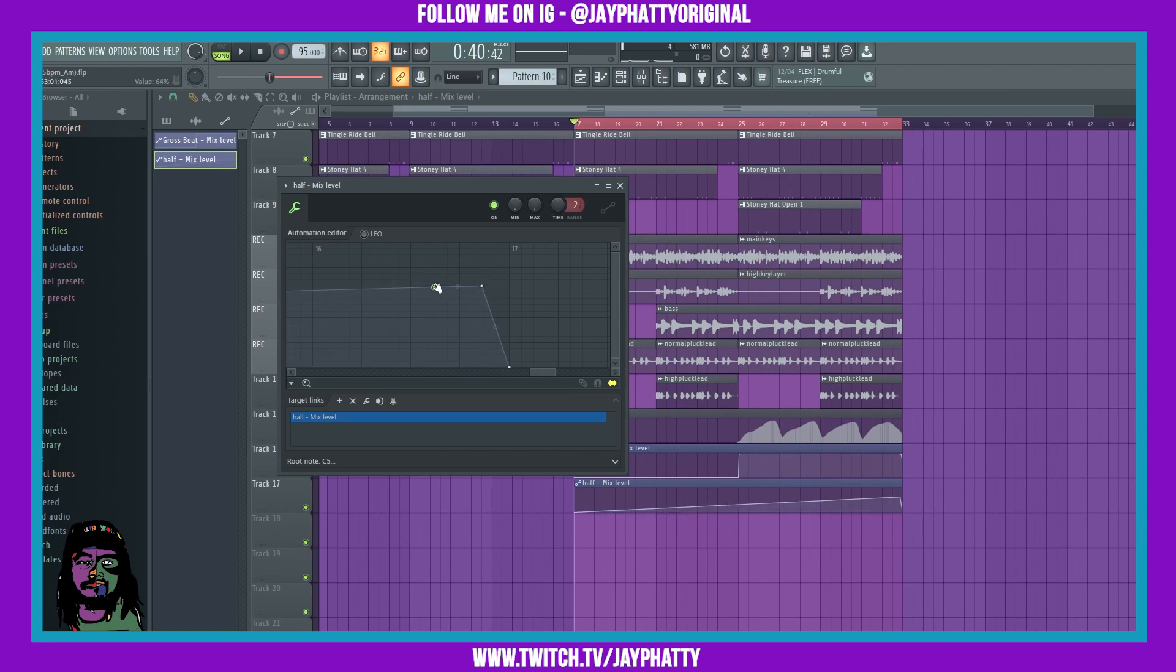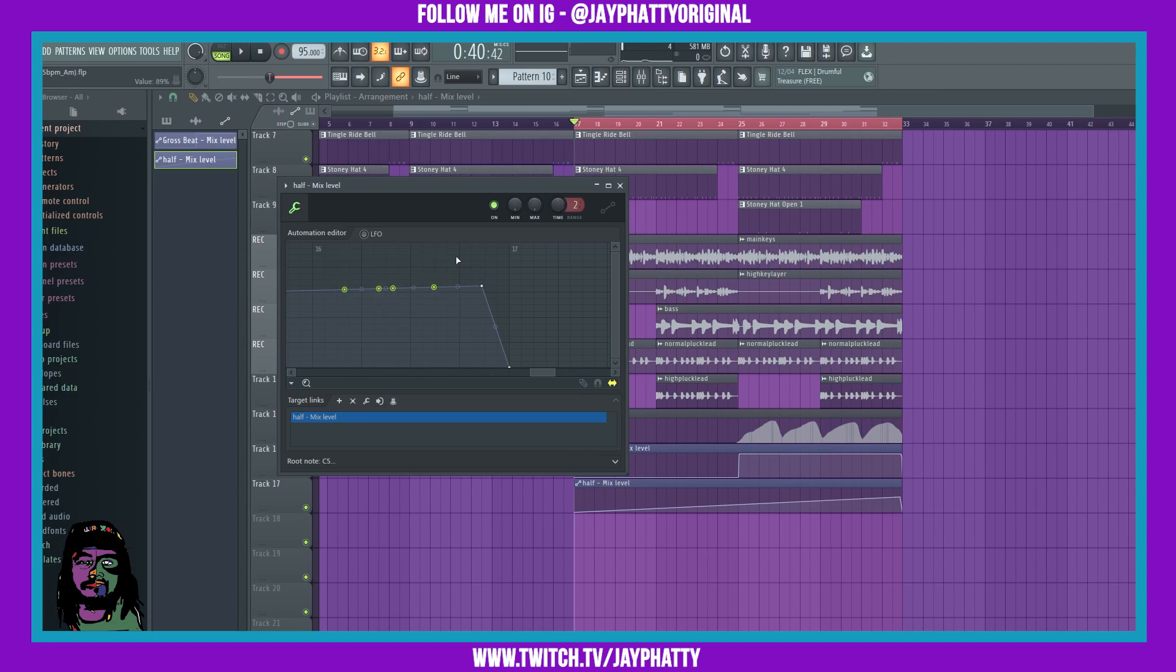We can right click to put in different notes or different points. We can hold ctrl, left click and drag and highlight and select multiple points, and we can also delete multiple points by just hitting delete while they're selected.